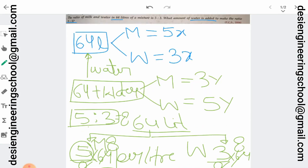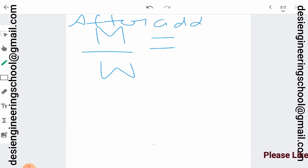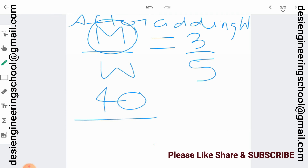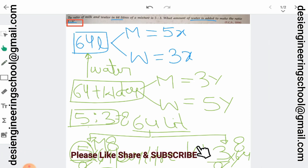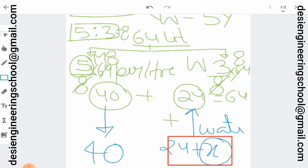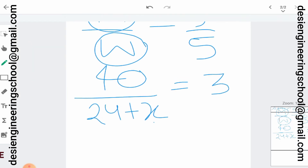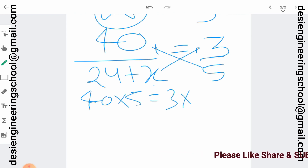So the ratio becomes 3 is to 5. If we talk about milk to water, milk is 40 and water is 24 plus x. So, 40 divided by 24 plus x equals 3 is to 5. Now if you cross multiply: 40 into 5 equals 3 into 24 plus x.